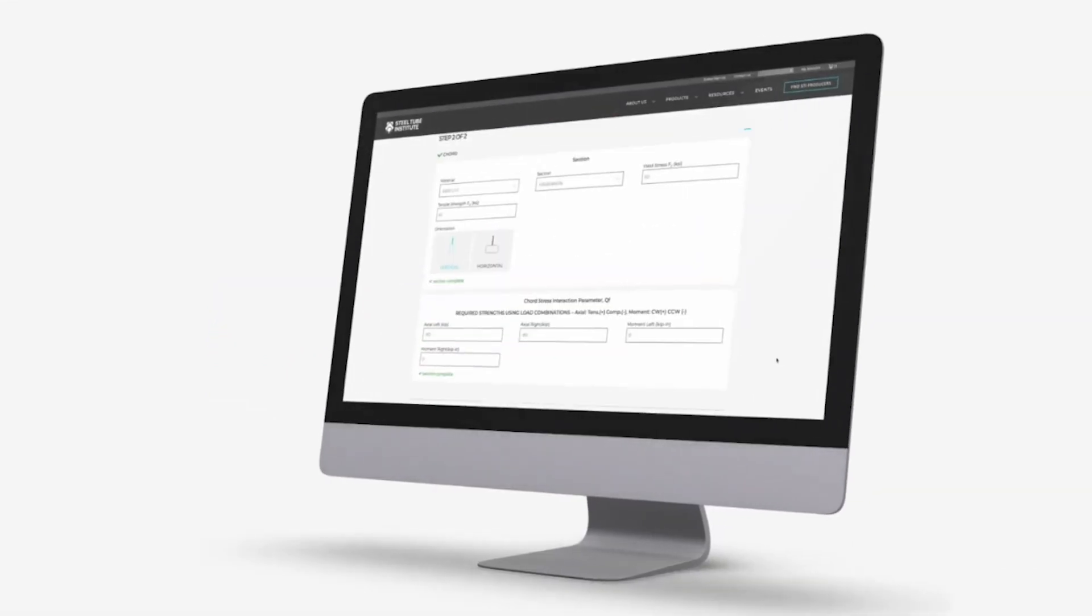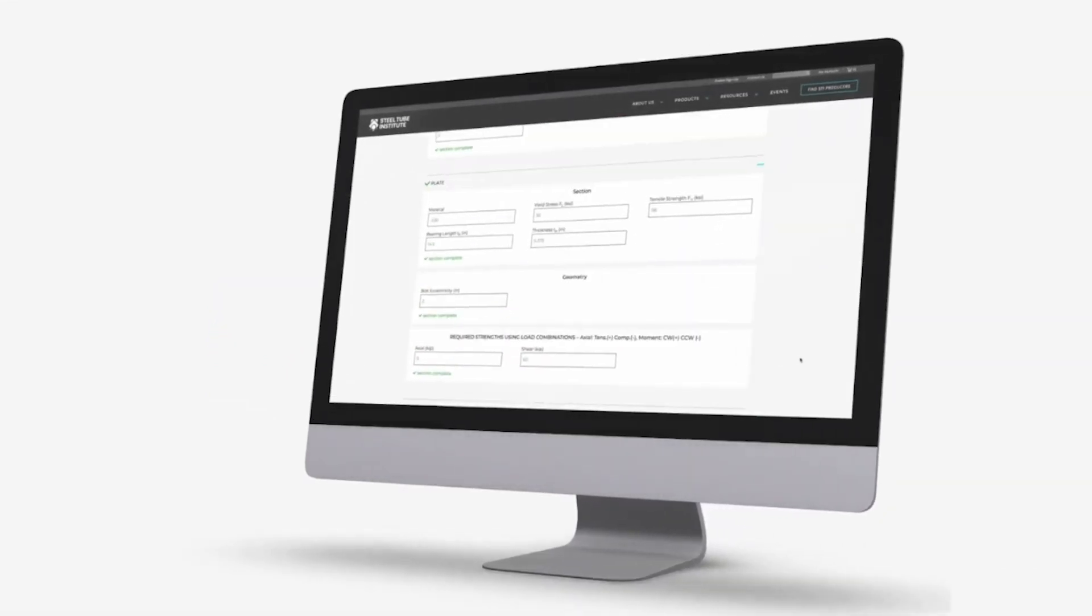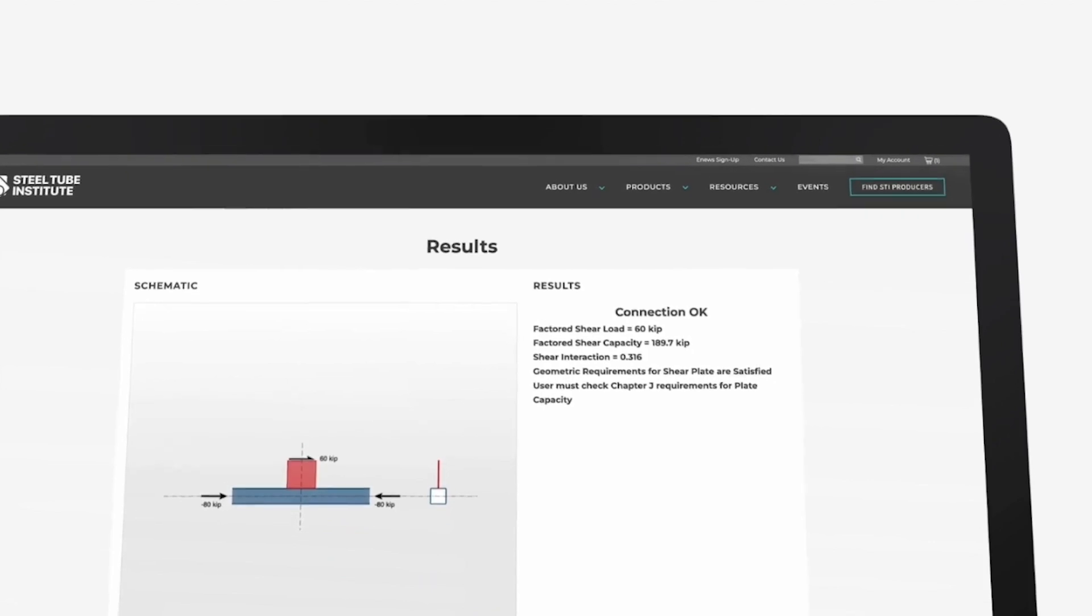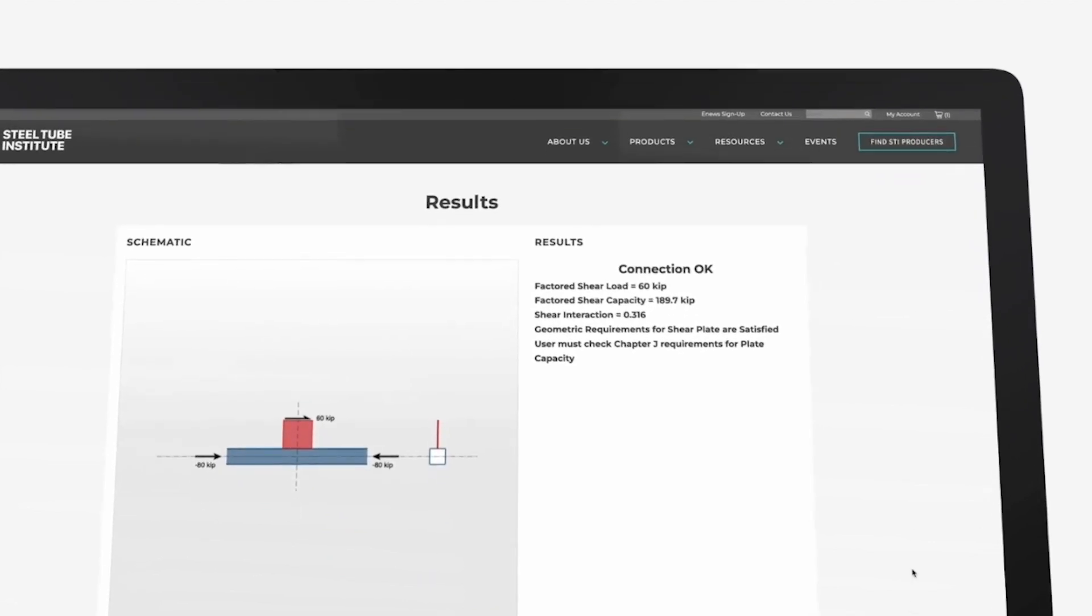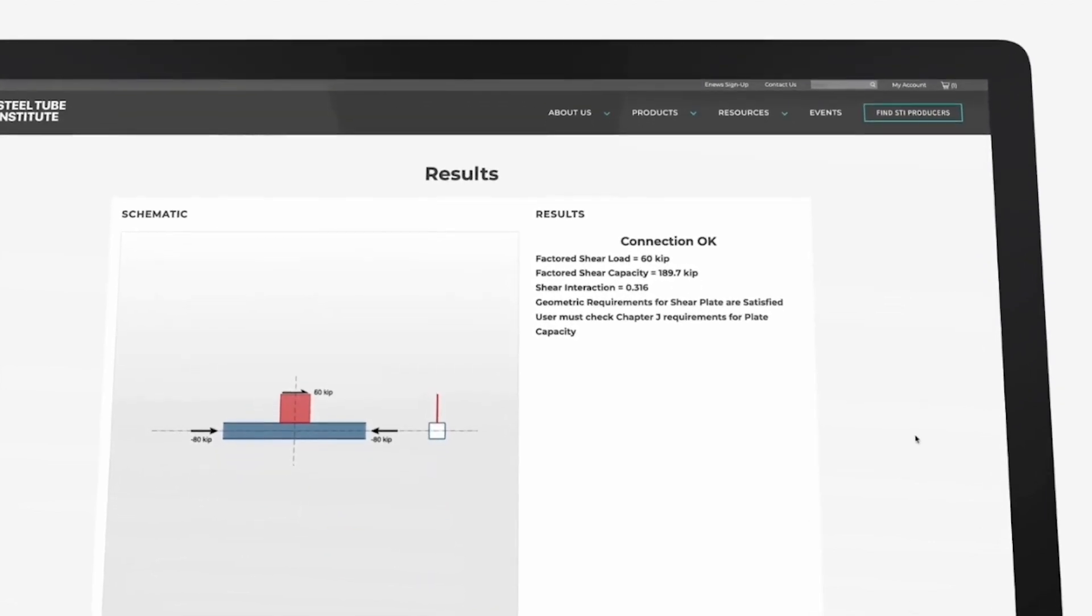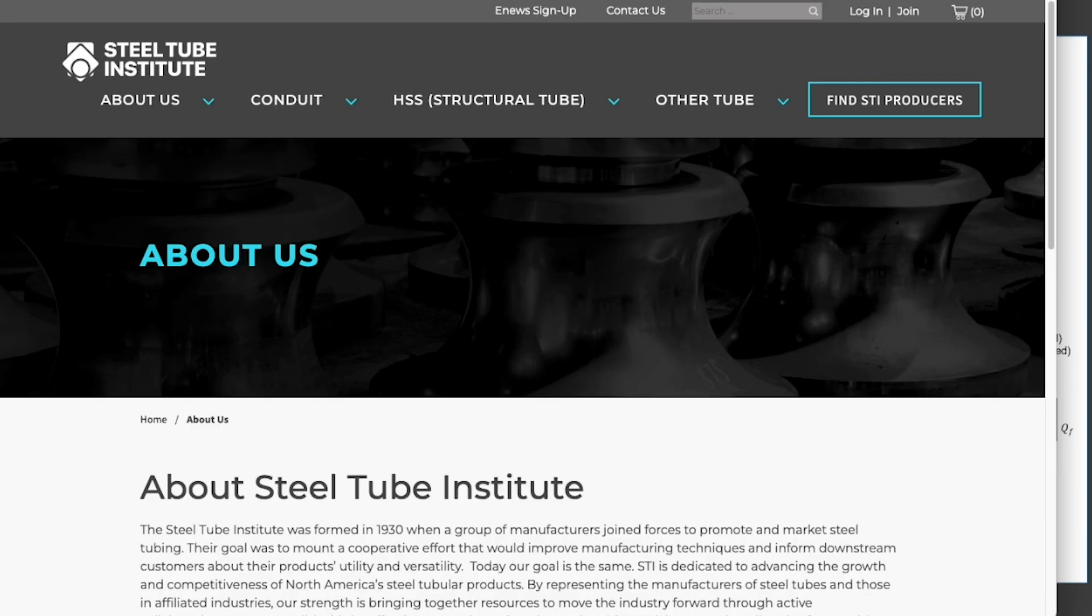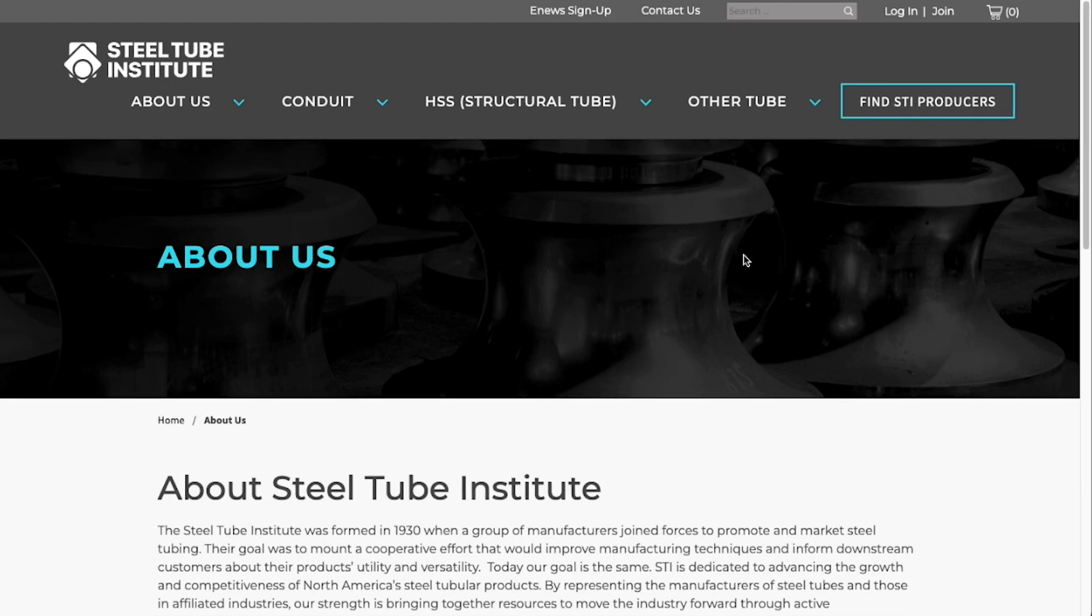This tool is compliant with current AISC 360 specifications. To start using HSS Connects, first create a free account at the Steel Tube Institute's website. Once you're on the website page, log in to the account that you've created.